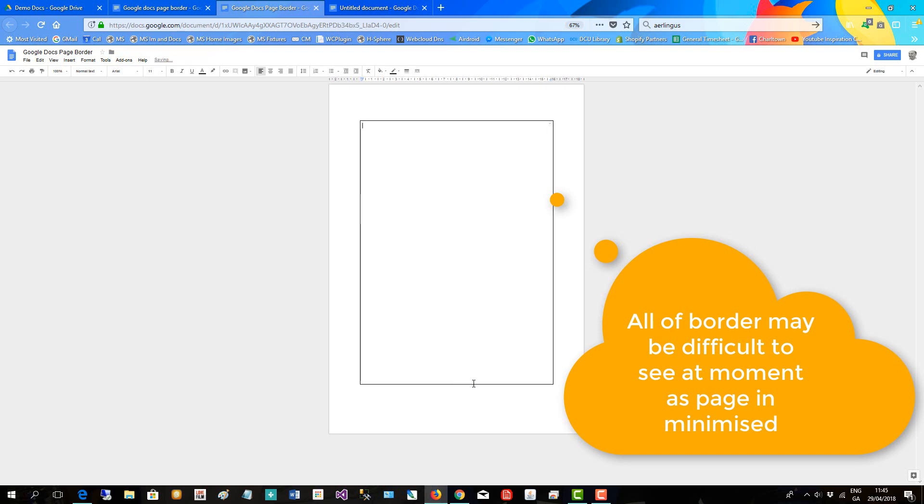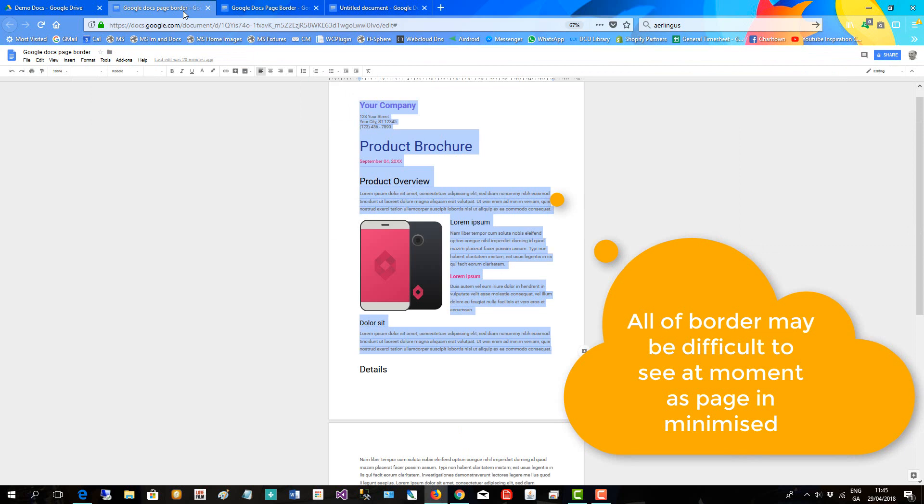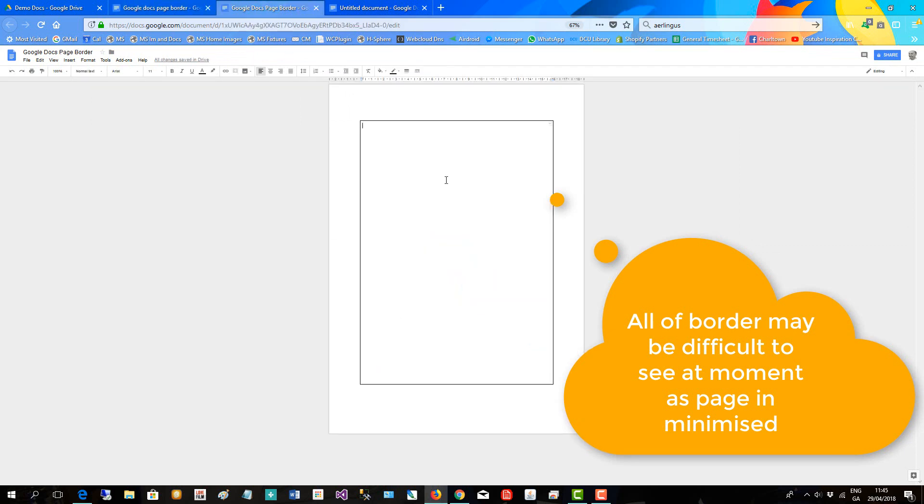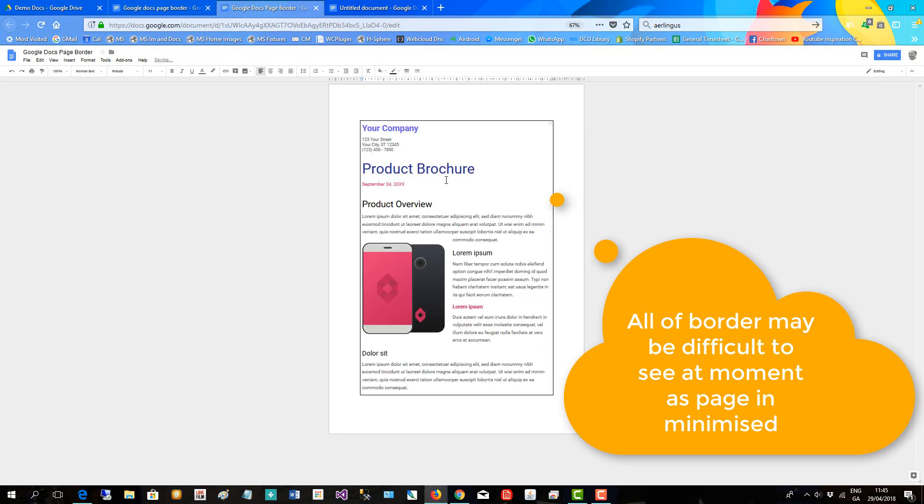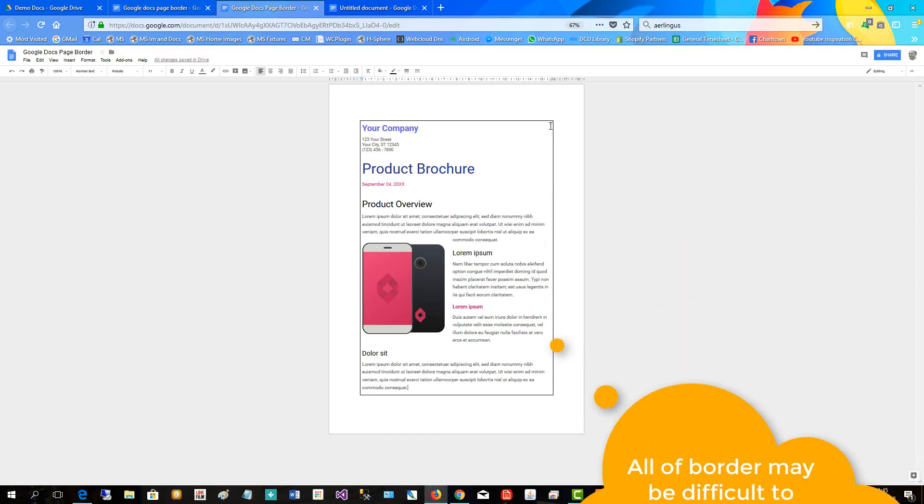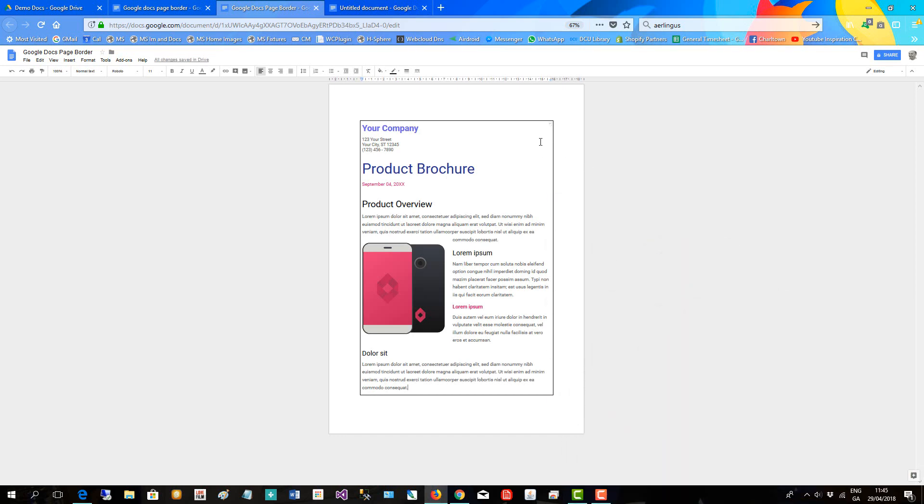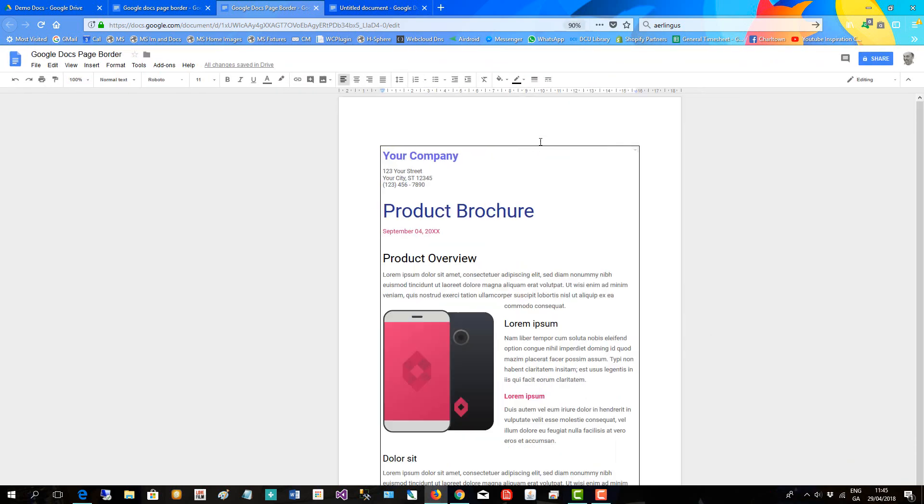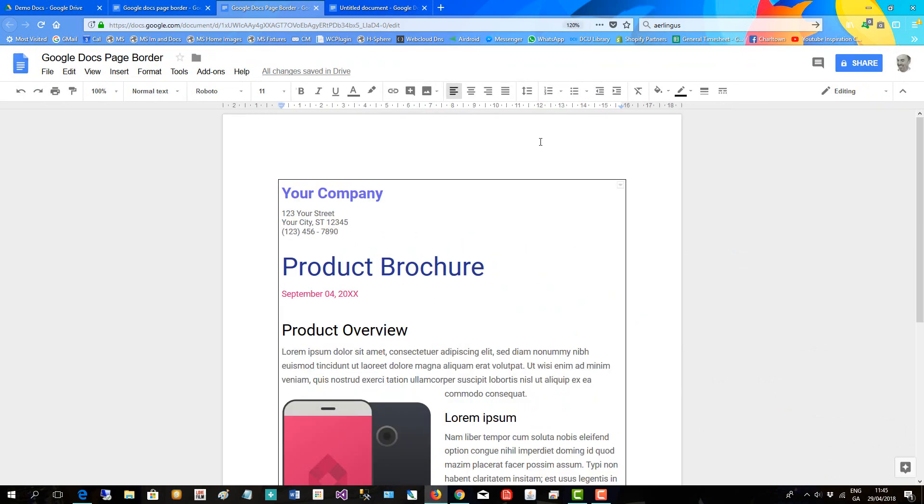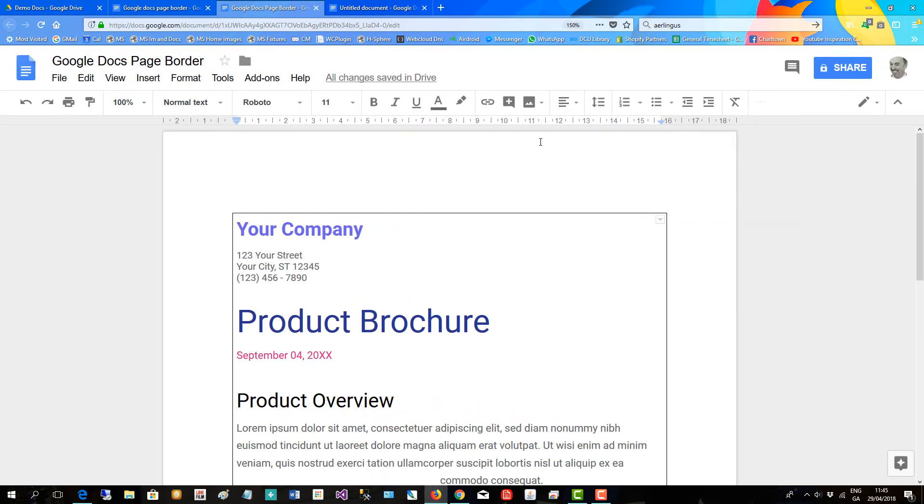And there you have your border. So I'll now copy some content in, content from here into my page, and it's nicely nestled around the border. Now what we'll do is I'll bring my page up so you can view it again.